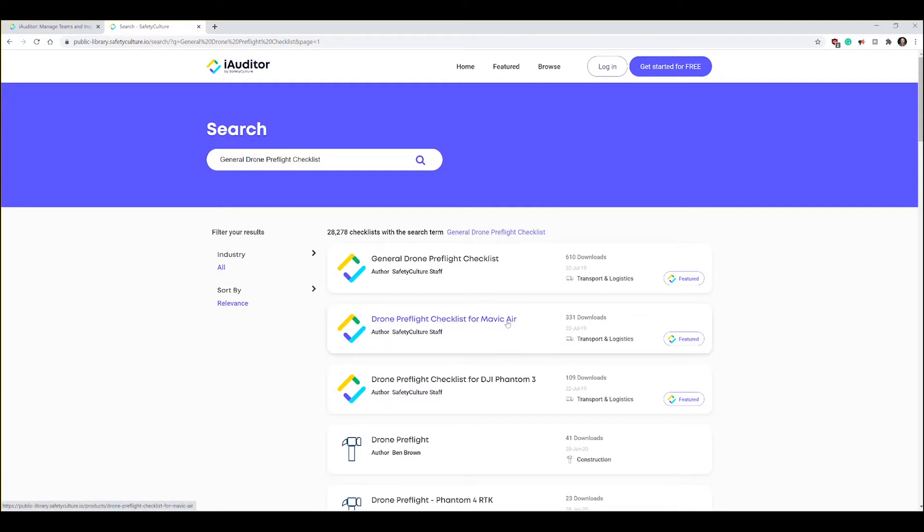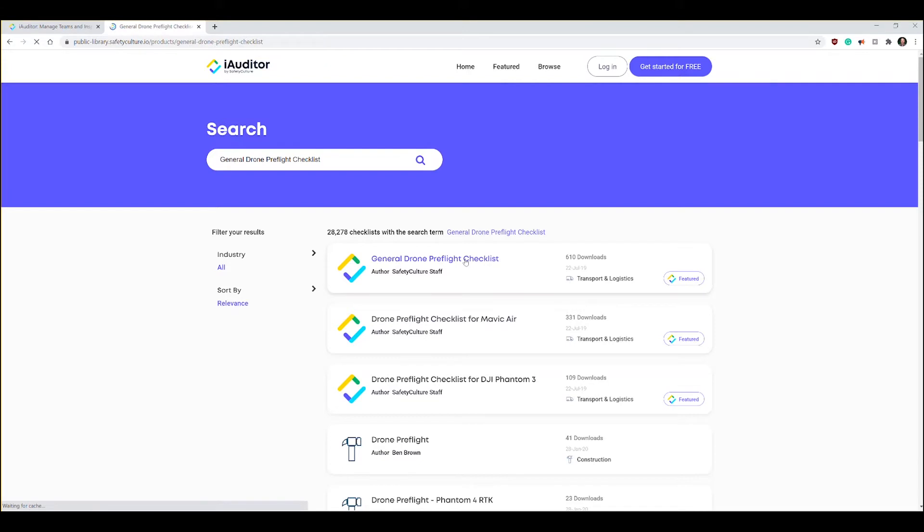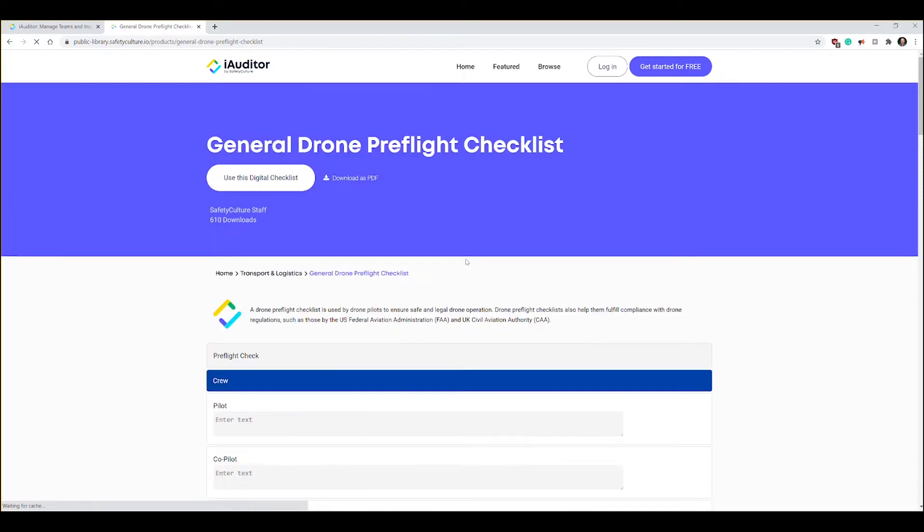You can see there's one even for a drone preflight checklist for Mavic Air. I looked at it, I don't like it as much. I like the first one better, it seemed like it had all the checklist items that I like better. You can look through the different ones and see which ones you like better, but I'm going to start with this one and show you how to do a few edits.